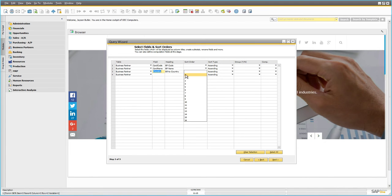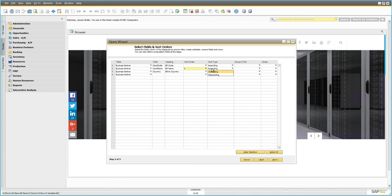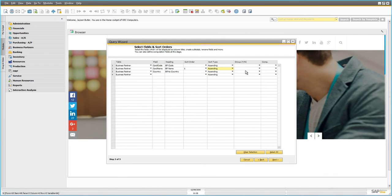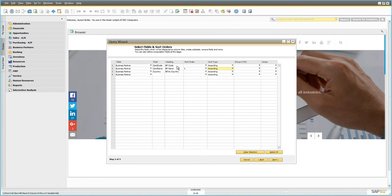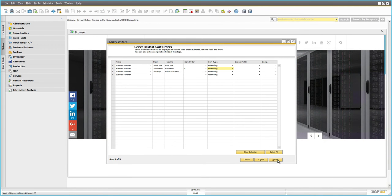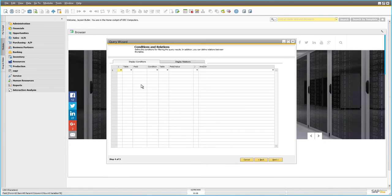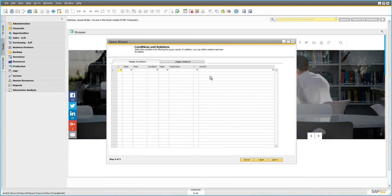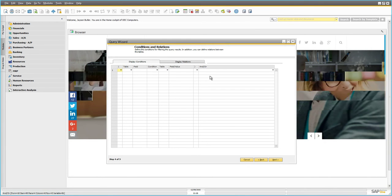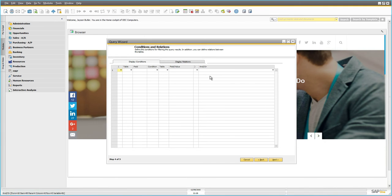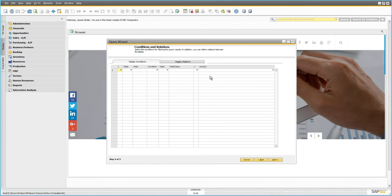We can also choose how to sort the results. We'll sort by Business Partner Name ascending — so names starting with A come first, down to Z. We can also sort descending or group results, but we'll keep it simple. We won't sort by any additional factors. Once we're done selecting what data we want, the next page asks about conditions — whether to filter what gets displayed.